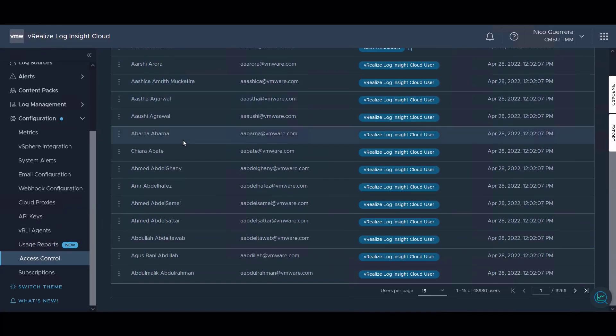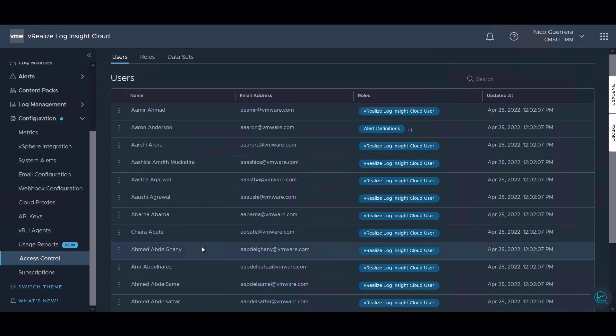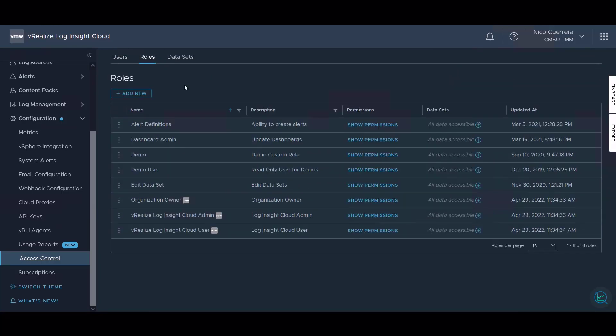We have our access control so we can see who has access to Log Insight Cloud from the Cloud Services Portal and we can see which roles they have as well as their email address. We have our role definitions and roles.